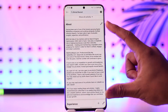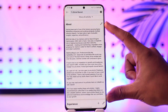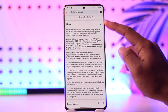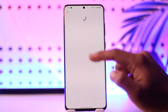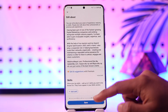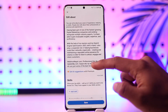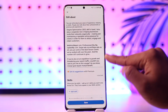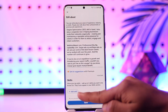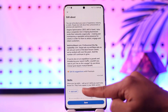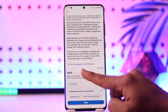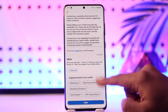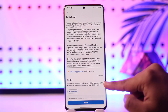You can tap the see more option next to the about section, then just tap on the edit button. Once you tap the edit option, you should be able to go ahead and add your about section. You can also choose to add skills and you can get AI suggestions if you have premium, and then just tap the save button.